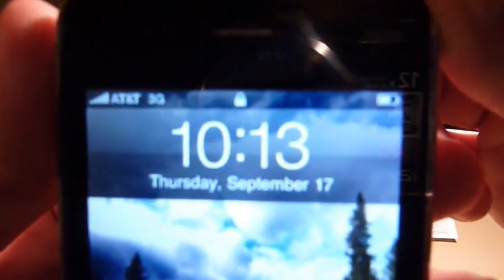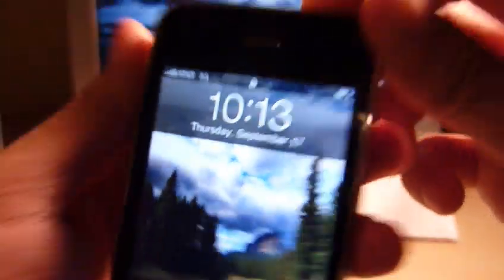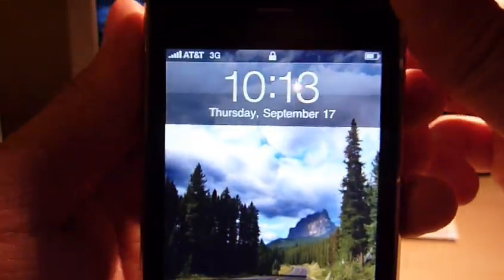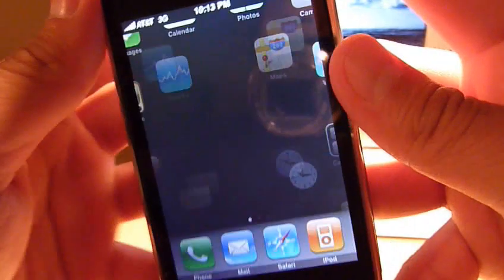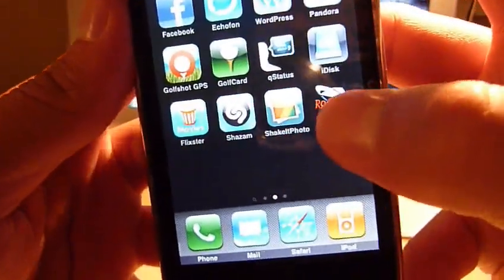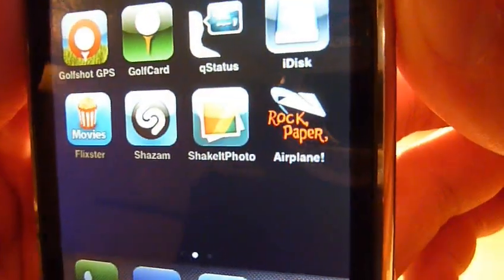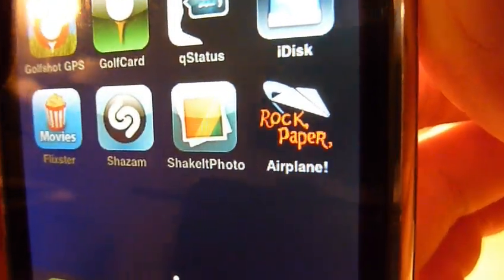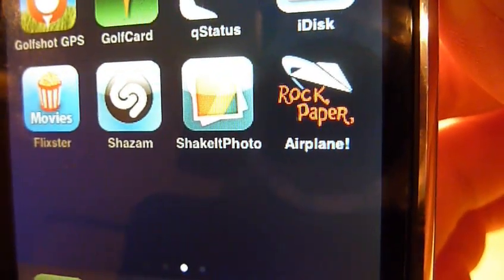Alright, welcome back. It is about 10-13 now, Thursday, September 17th. And I'm coming at you right now with an app review. Actually, this is a game called, let me get that name up for you again. I'm not sure of the company off the top of my head, but it's called Rock Paper Airplane.